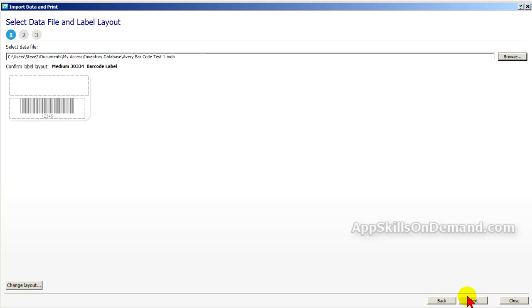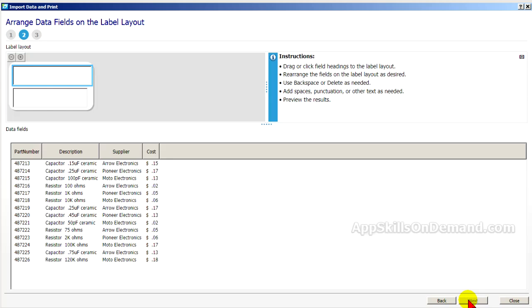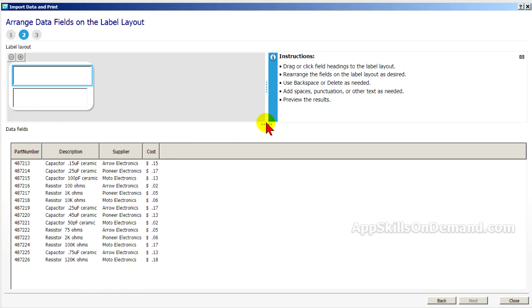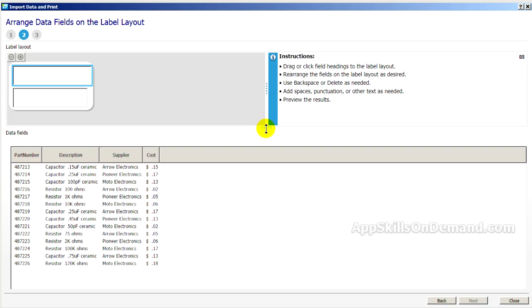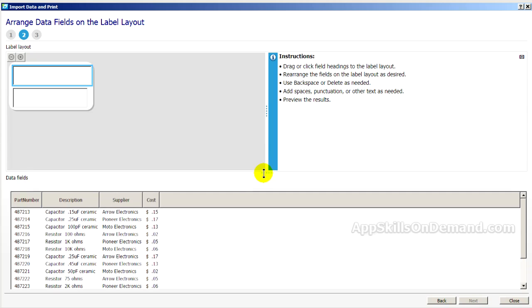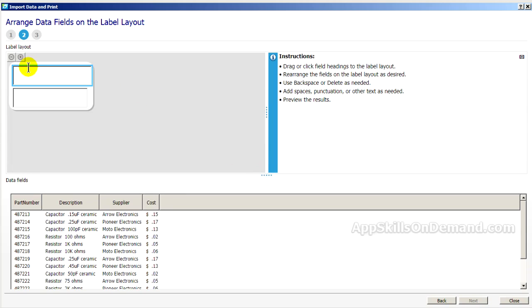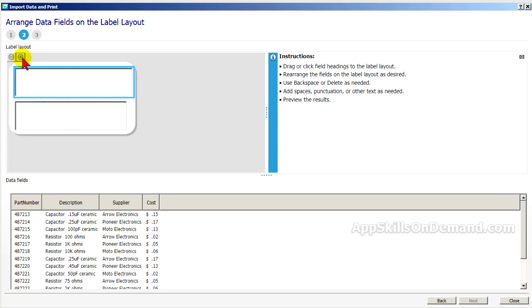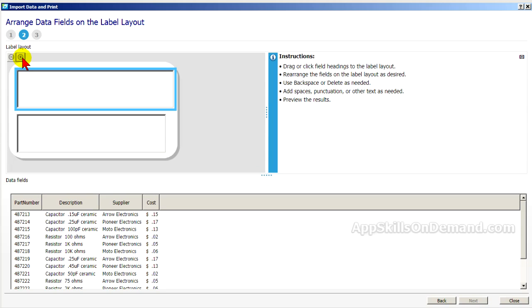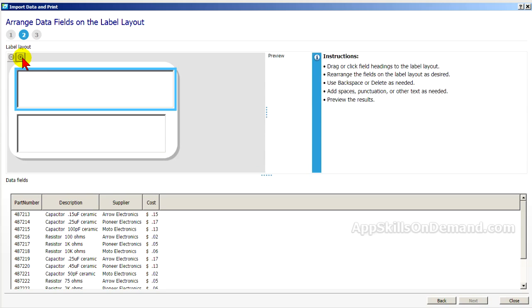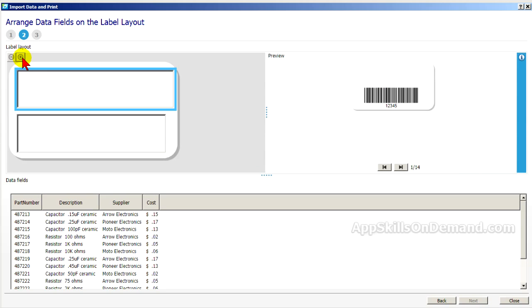Click Next. We'll enlarge this. Here's the preview again.